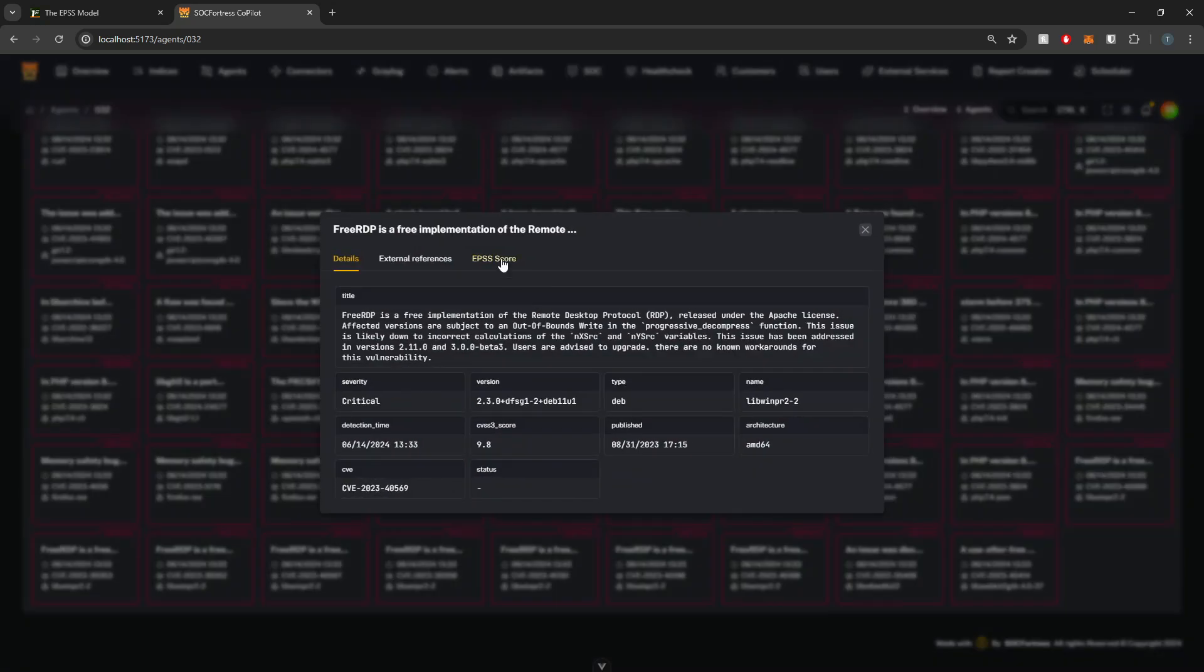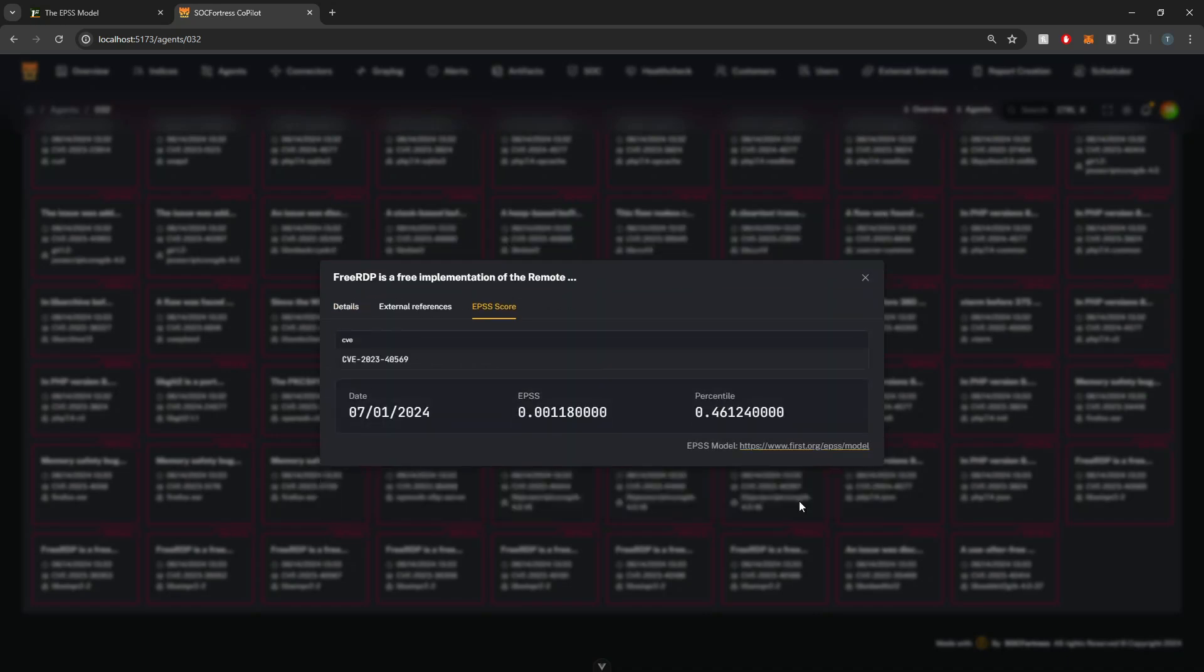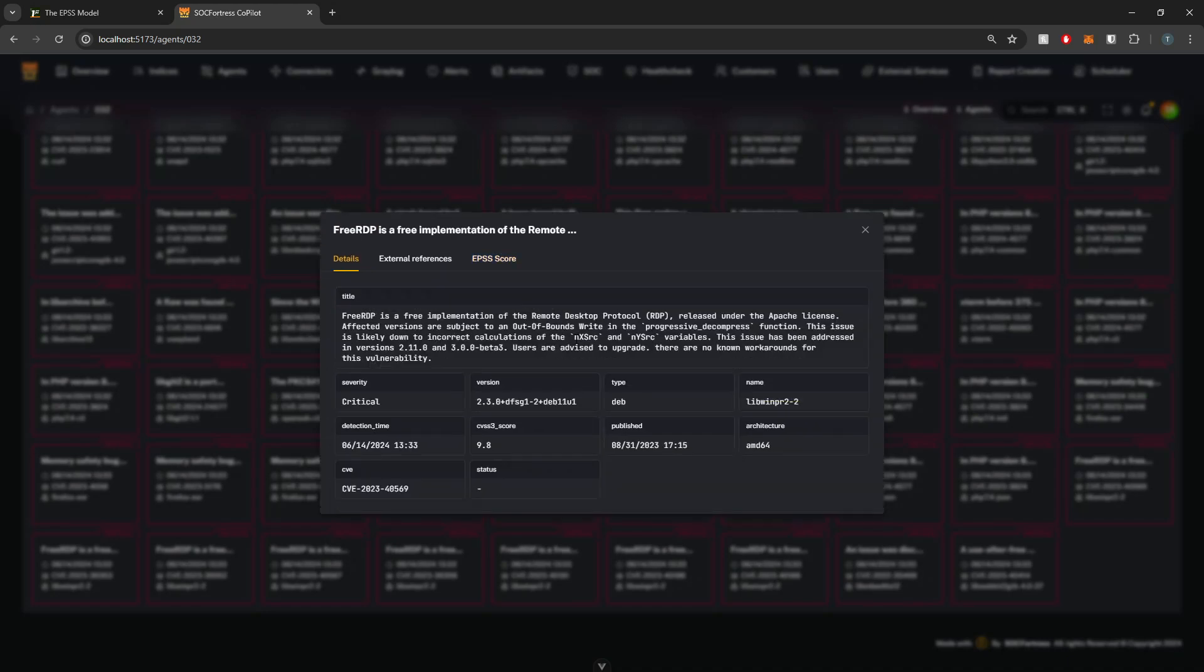We also have this FreeRDP. Let's see what this guy gives us a score of. Here we have a much lower EPSS score. So when it comes to addressing the vulnerabilities on this particular host, I want to definitely address my PHP version upgrade before I tackle looking at the FreeRDP package.